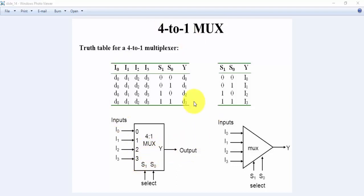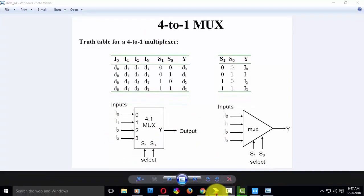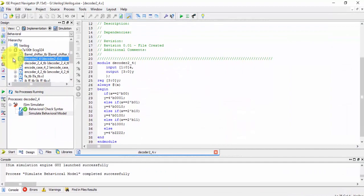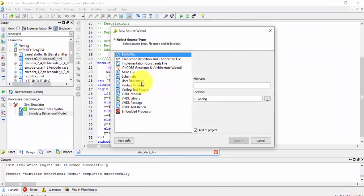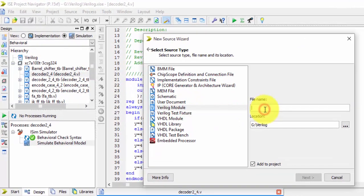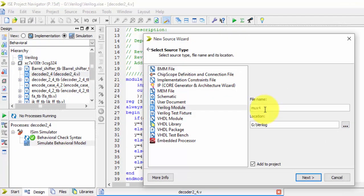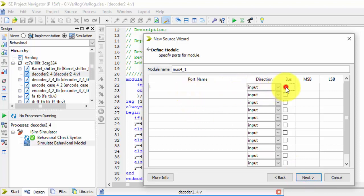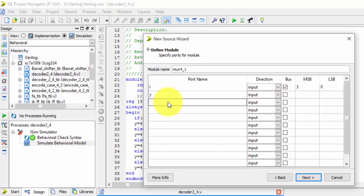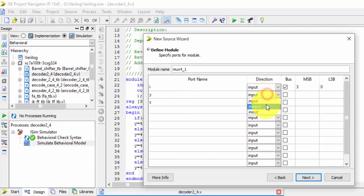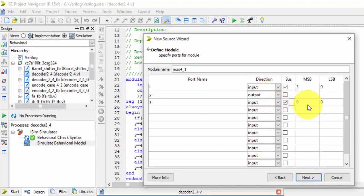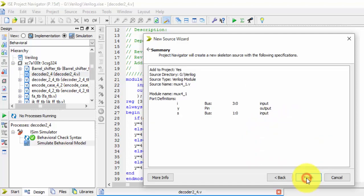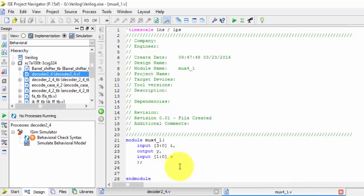Let us see the VHDL program for this 4-to-1 mux. We will be starting with mux 4-to-1. For this, inputs are 4-bit input, output will be only 1, and there will be a selection line. Selection line is 2 bits. That is it, just finish it off.